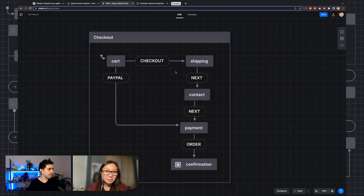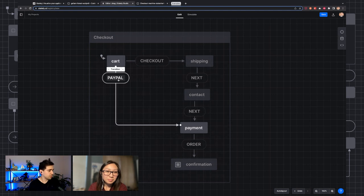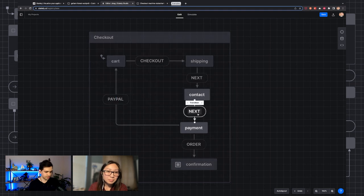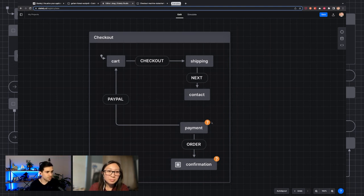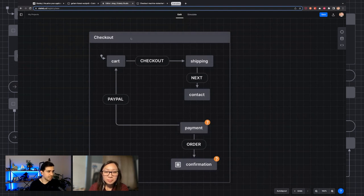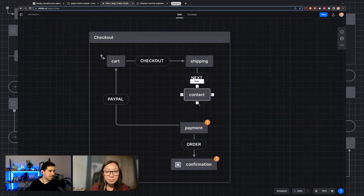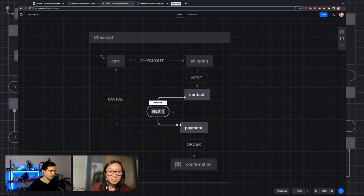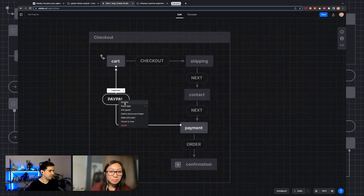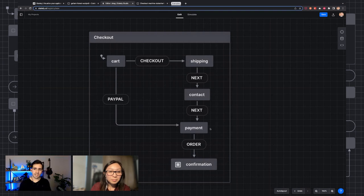We know that this flow works, and the visual editor will tell you if something is wrong. If we delete a transition, we're going to get little question marks. These question marks are really helpful because they tell you, for instance, that this is an unreachable state — starting from the initial state, there's no possible way to get to the payment state. When we make fixes, those warnings disappear.